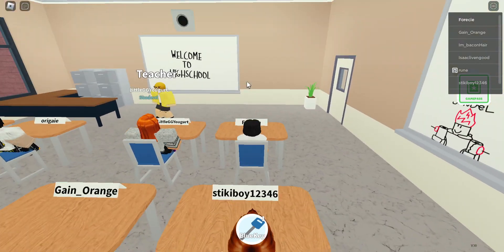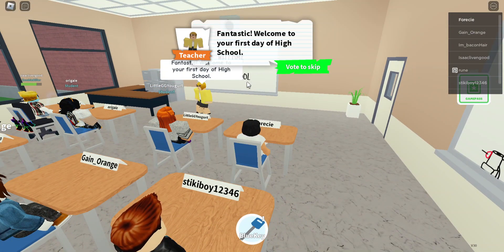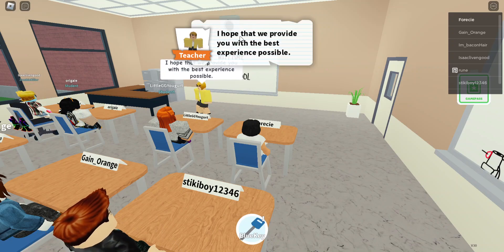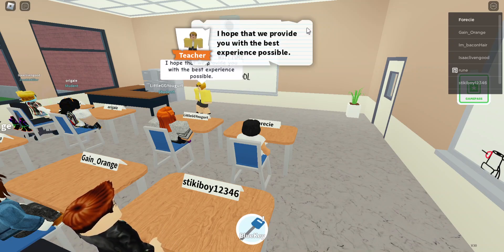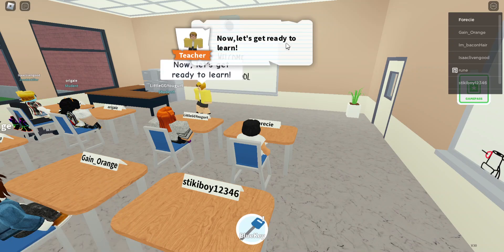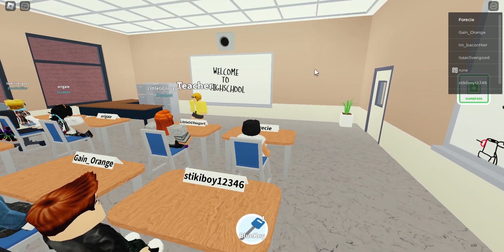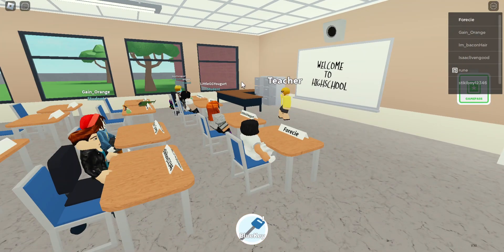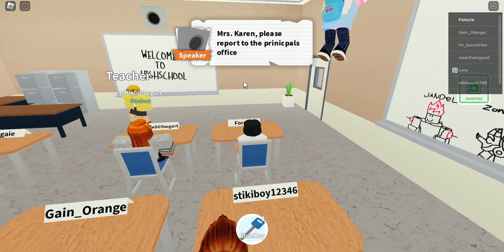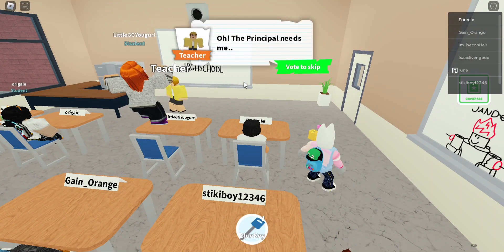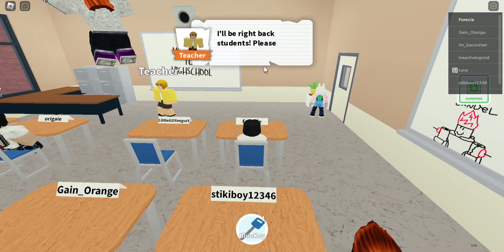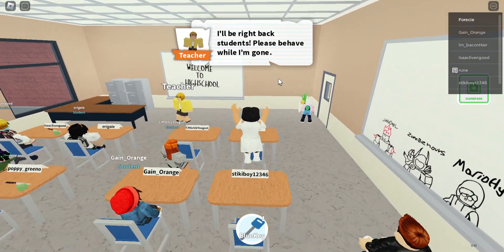Okay, so now what do we do? Alright, fantastic — welcome to your first day of high school. Can we skip this? I hope that we provide you with the best experience possible. Now let's get ready to learn. Mrs. Karen, please report to the principal's office. Oh, the principal needs me — I'll be right back, students. Please behave while I'm gone.